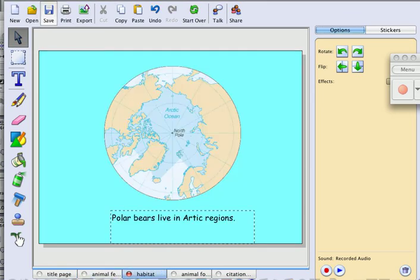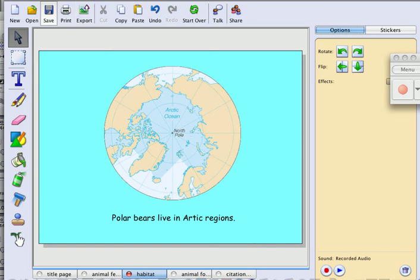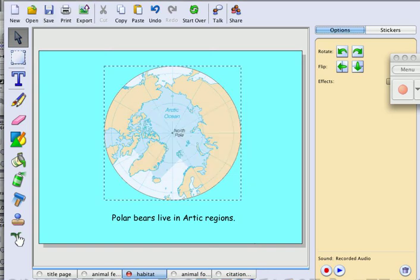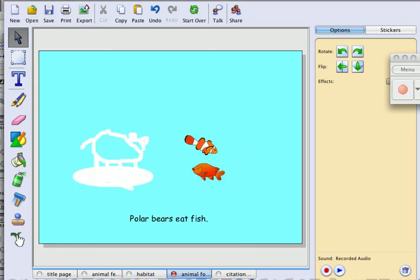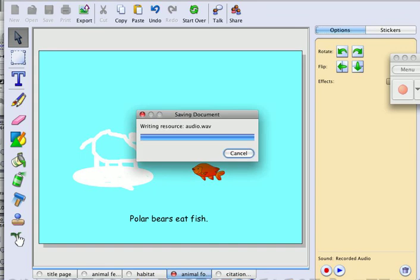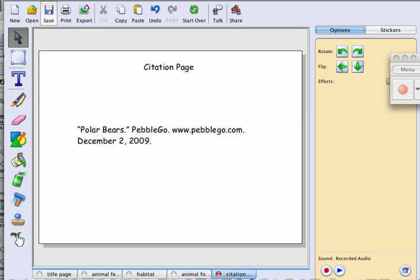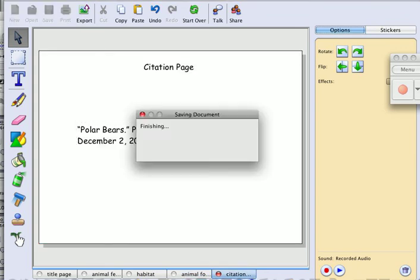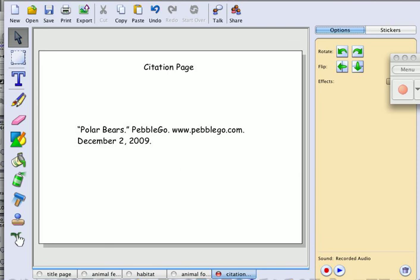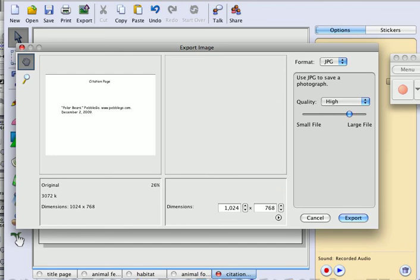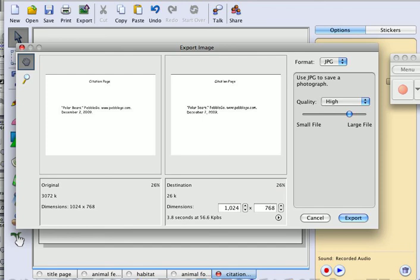Now we're ready for one of the final steps, which is exporting. When you export, you can email this slideshow, watch it as a slideshow, embed it into other websites. There's lots of things you can do. I'm going to click up here to export, and you can also just export it as a JPEG.